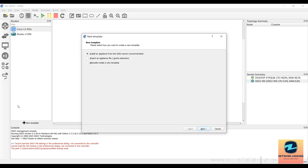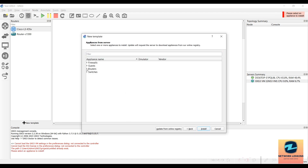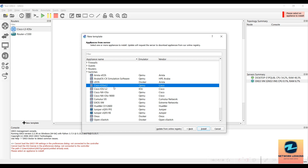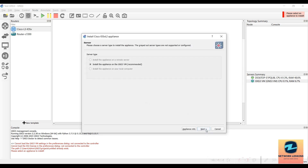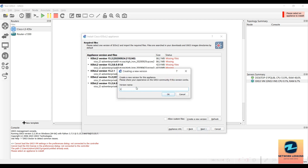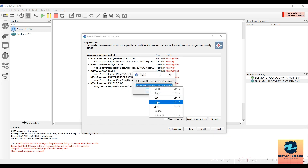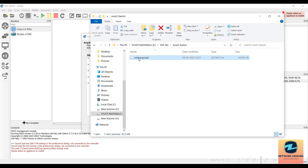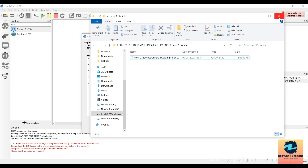Now let's add the L2 switch — the procedure is the same. Click New Template, install an appliance from the GNS3 server, click Next. This time go to Switches and scroll down to find 'Cisco IOS-v L2.' Click Install, then install the appliance on the GNS3 VM, and click Next. Again, since we don't know the version, create a new version — something like 15.22 — and copy that name. Rename the L2 image file accordingly.